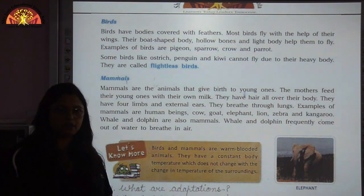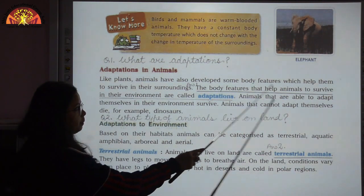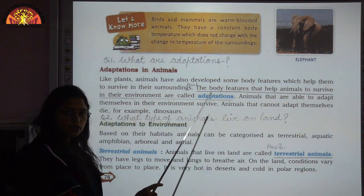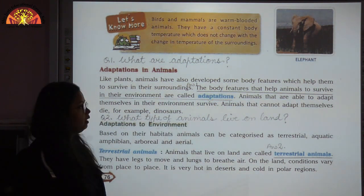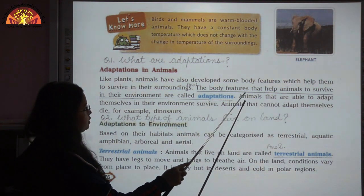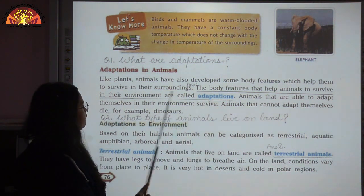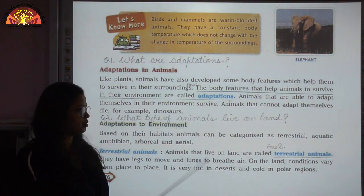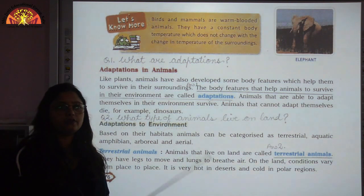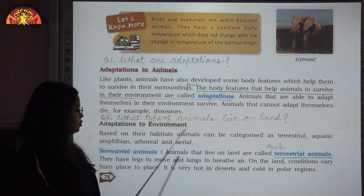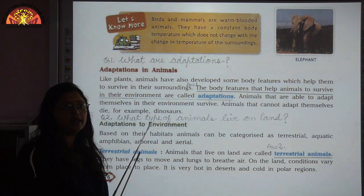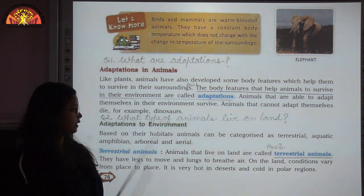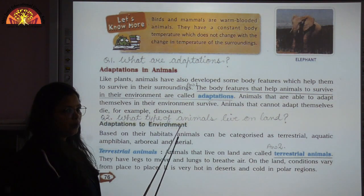The body features that help animals to survive in their environment are called adaptations. Animals adapt themselves for different types of conditions — they adapt to the environment, they adapt for food, and they adapt for protection.